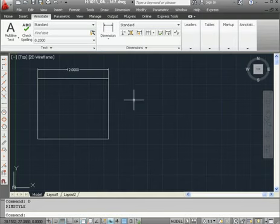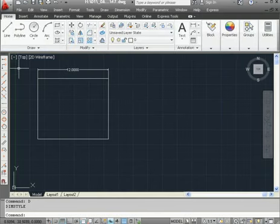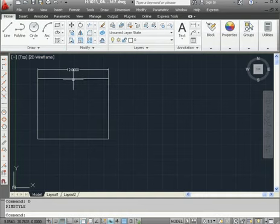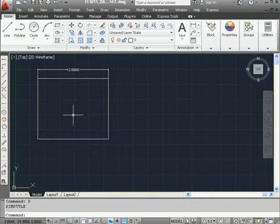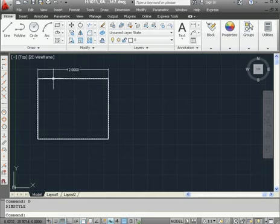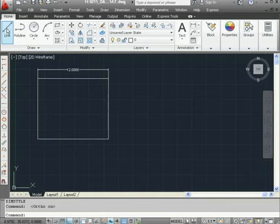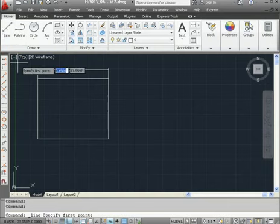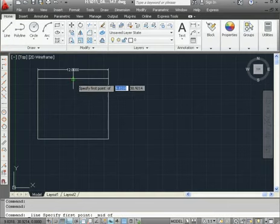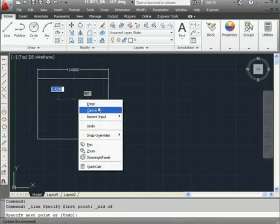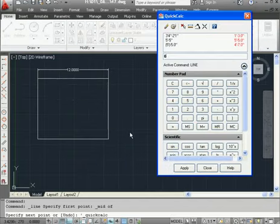Let's get back to the Home tab. I want to create a line that originates from this midpoint and ends three-quarters of the way down this line. Let's toggle Ortho Snap mode on, activate the Line tool, Snap to Midpoint, right-click, and scroll to Quick Calculator.